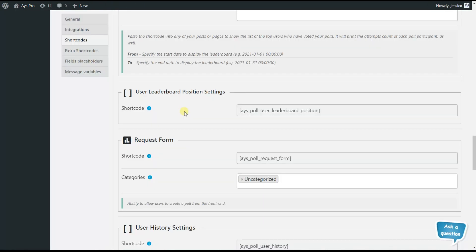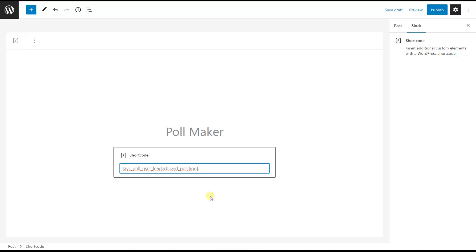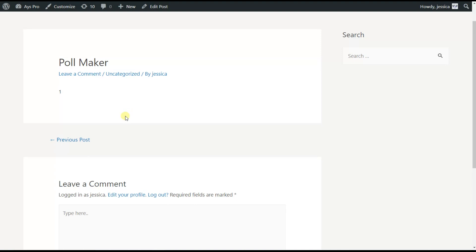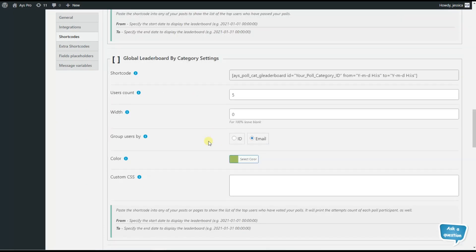The last leaderboard we're going to discuss is the user leaderboard position settings. This shortcode displays the leaderboard position of the current user. Note that this shortcode works with the global leaderboard settings shortcode options. We copy the shortcode and paste it to our desired page or post and save the changes. As you can see, the current user has the first leaderboard position. That's all — we have discussed all the leaderboard types the PollMaker plugin provides.